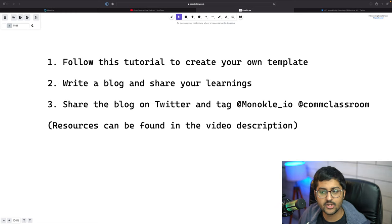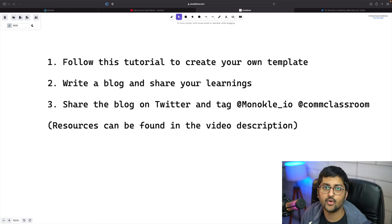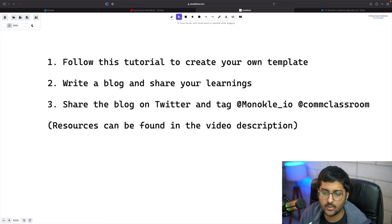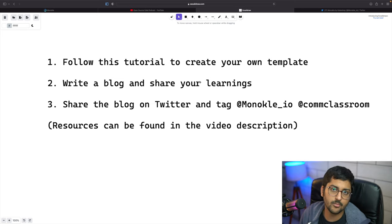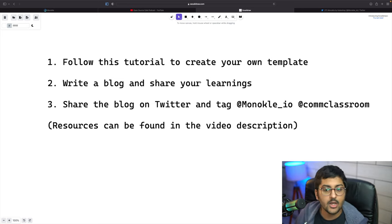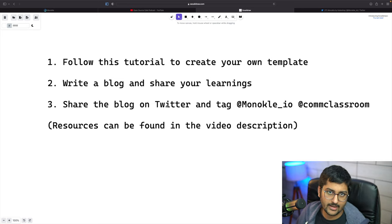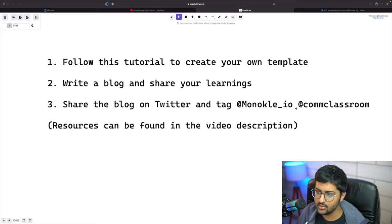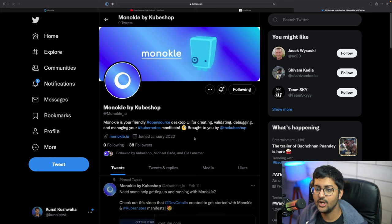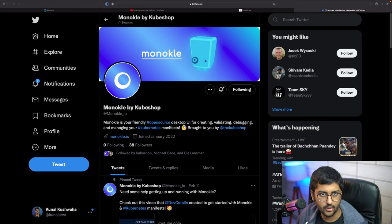The second part is to write a blog and share your learnings — we always emphasize learning in public. Monocle is an open source tool, so you can also contribute to it. It's free and for the community. If you're following the DevOps bootcamp, use hashtag 'devops with kunal'. Share your blog on Twitter or LinkedIn and tag 'monocle_io' and 'communityclassroom'. Resources can be found in the video description.